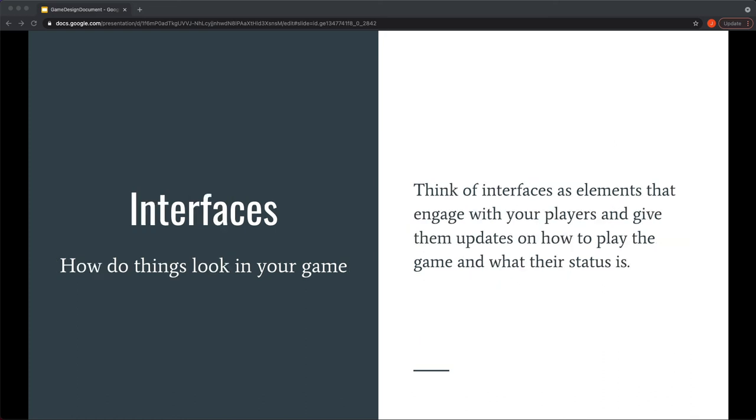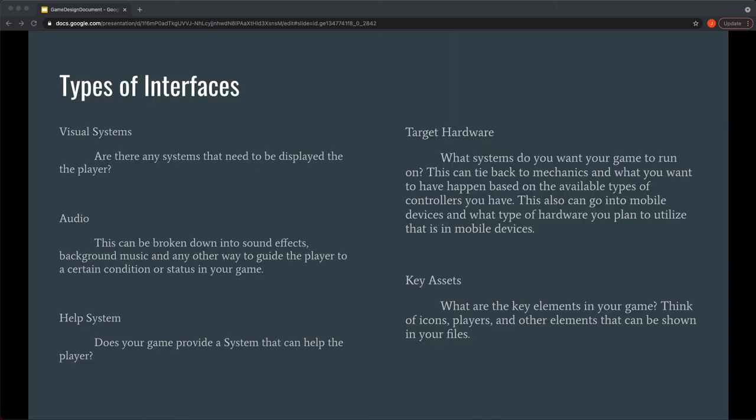And then interfaces. There was a lot on that interface section that I showed at the beginning of this video. And this is just how things look in your game. Mostly geared towards HUDs and information you give to the players. So let's talk about visual systems. Are there any systems that need to be displayed to the player? Audio. This can be broken down into sound effects, background music and so forth. Is the audio queuing up the player? Like especially if it's a boss battle coming up or something like that. Those are important cues to also understand. Is there some sort of help system that guides you through or allows you to activate to make a certain thing easier to do or to review?